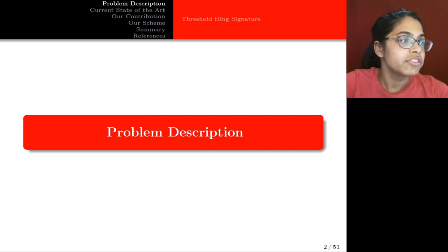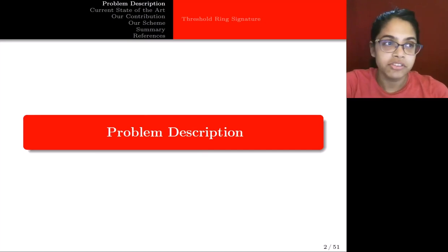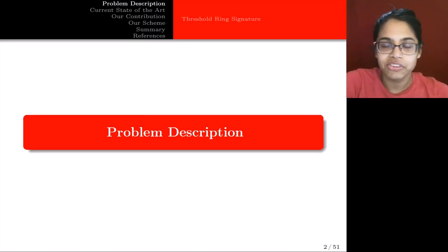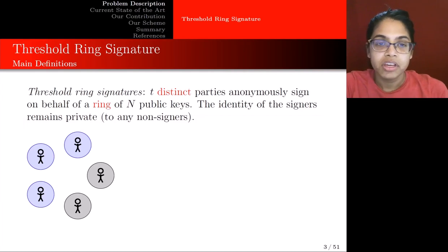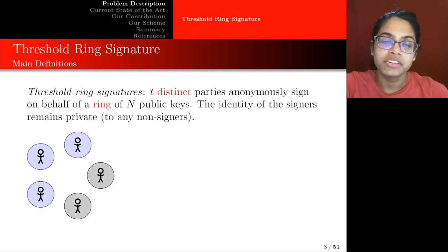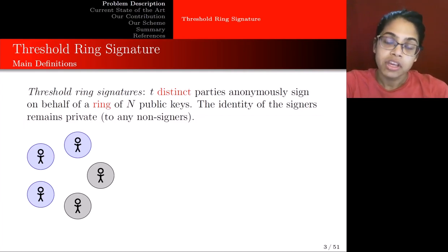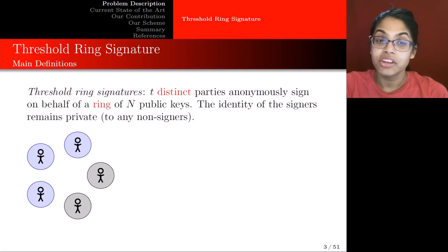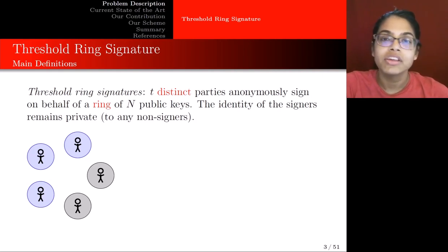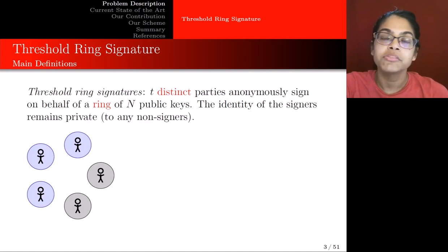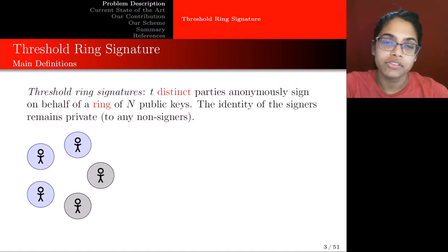First I want to talk about the problem description. What is a Threshold Ring Signature and why should we care? A Threshold Ring Signature is where T distinct parties anonymously sign on behalf of a ring of n public keys. The identity of the signers remains private to any non-signers.